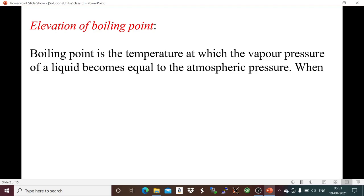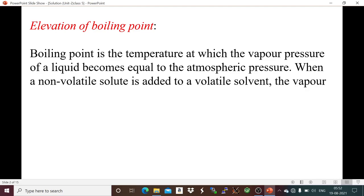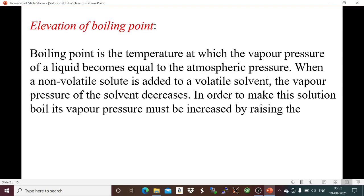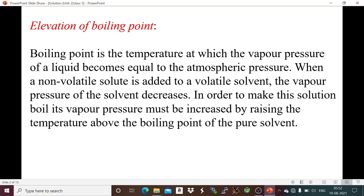When we add a non-volatile solute to a volatile solvent, the surface of the liquid is covered not only by the volatile solvent but also by the non-volatile solute. As a result, the vapor pressure of the liquid decreases. So in order to make the solution boil, we have to increase the vapor pressure.